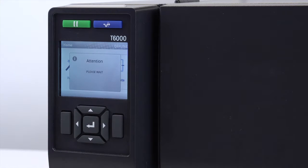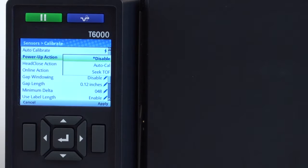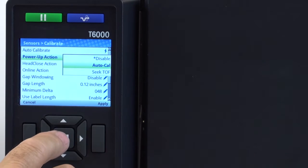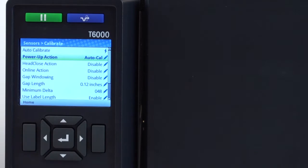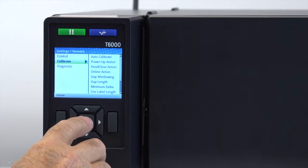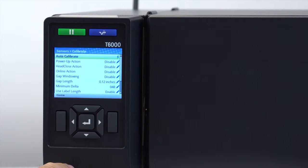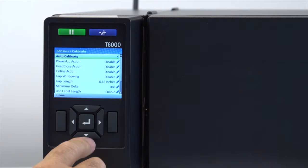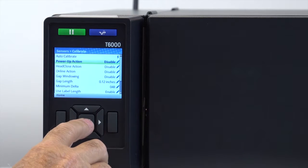The T6000 can also be set to automatically calibrate on power-up or when the head is closed or each time the printer is placed online based on your setup preferences listed in the sensors menu.